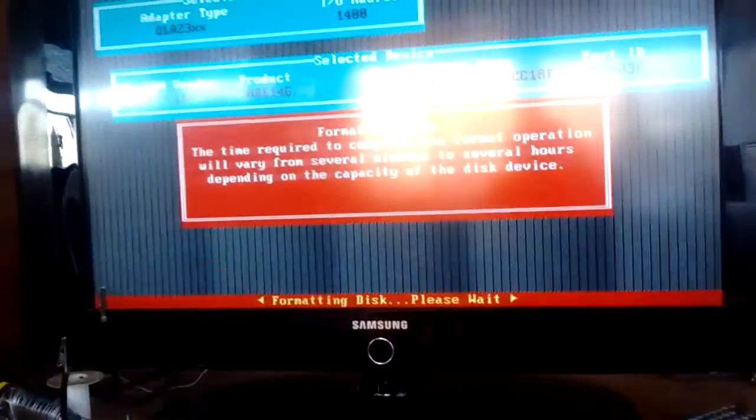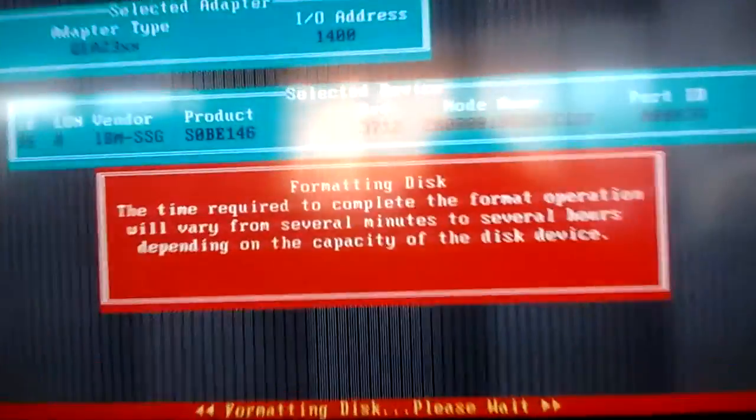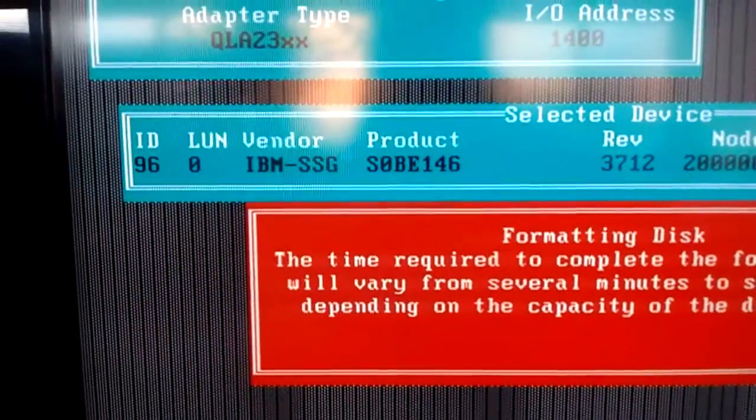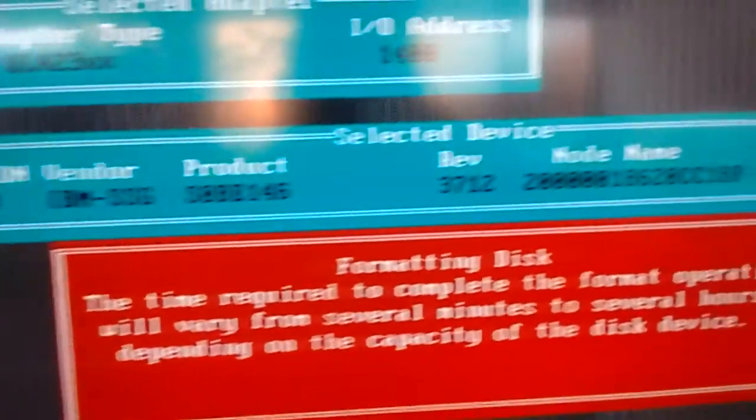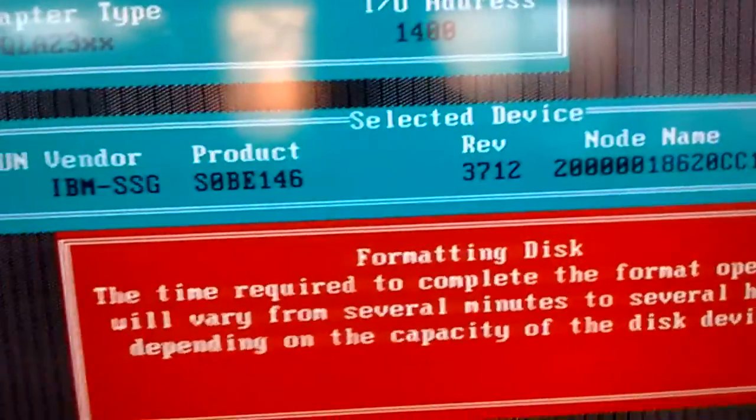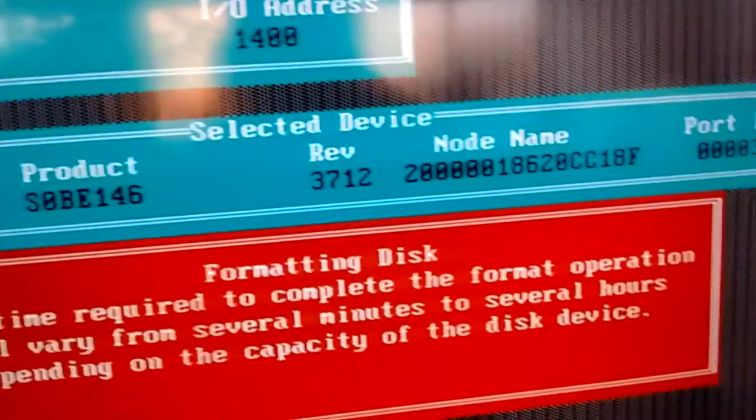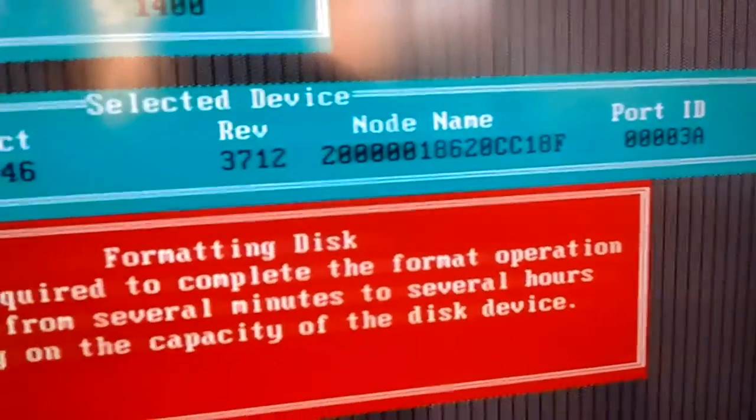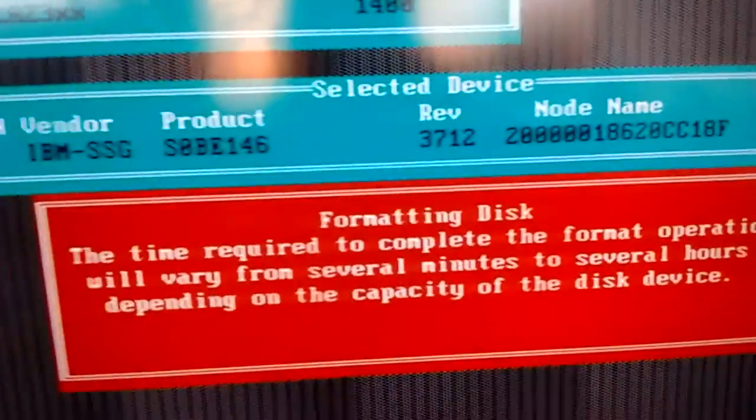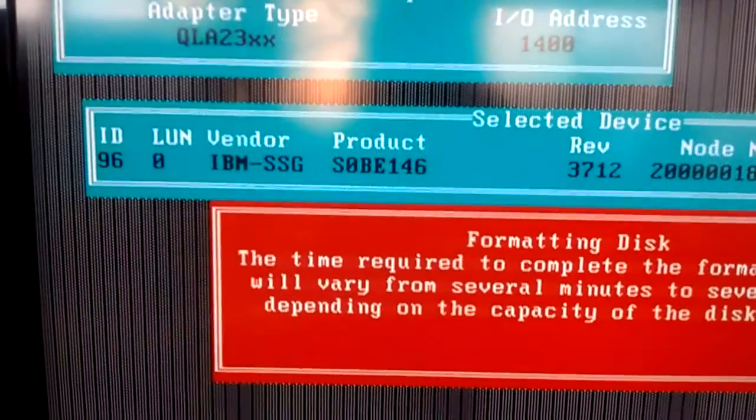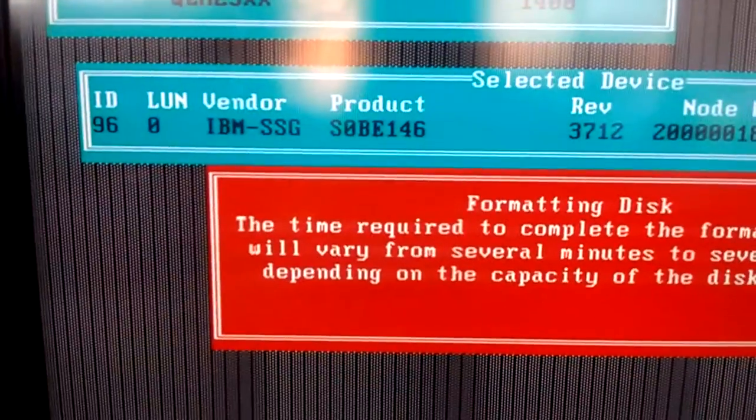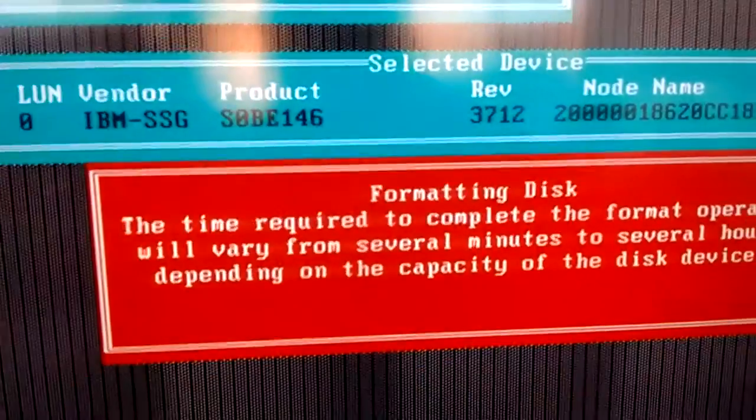Right now I'm doing a low-level format. As you can see here, I'm running the disk - IBM Seagate - and there's the node name and all that. That disk, I think, is bad. It doesn't turn the light on, the orange light on, which is the default light.